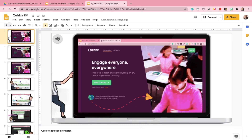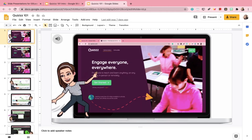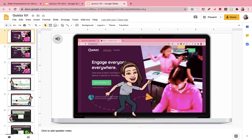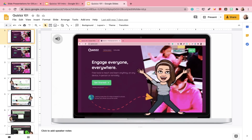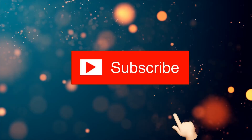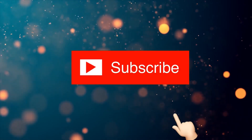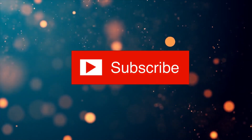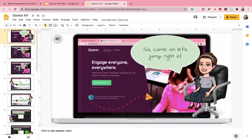Hey guys, it's Teacher Cam. Welcome back to my channel. Today I'm going to show you how to animate your Bitmoji avatar using Google Slides. But before we begin, don't forget to subscribe and hit that notification bell so you don't miss any of my future videos.